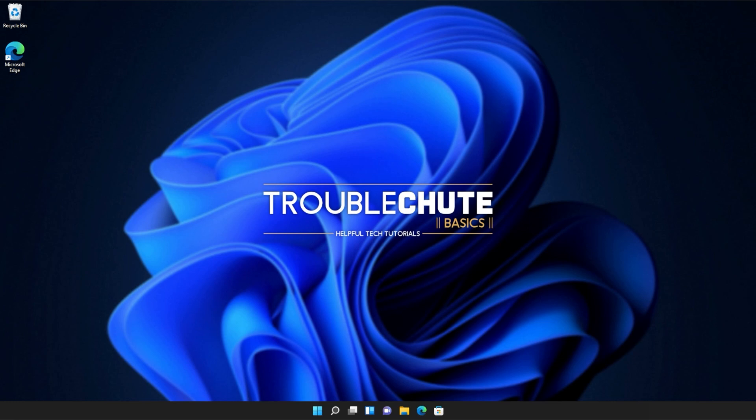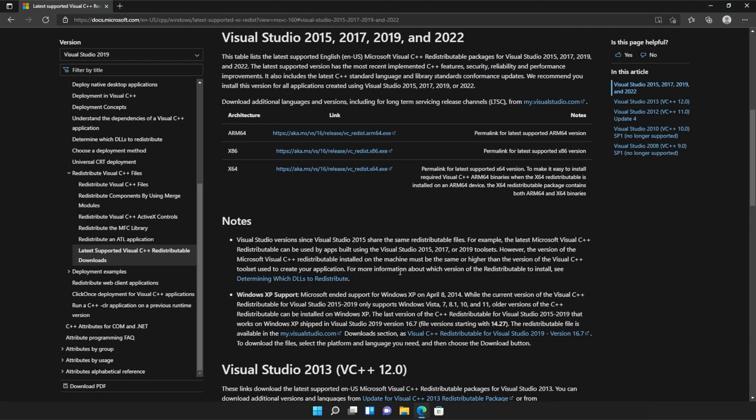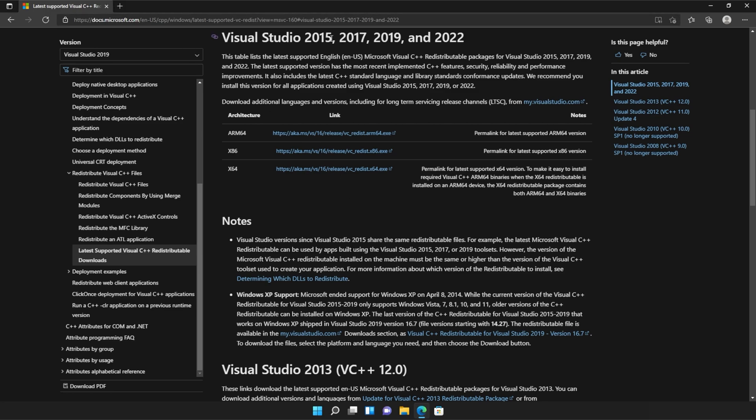With that warning out of the way, let's go ahead and download the installer to fix this error. I'll open up the link in a browser. You'll find it in the description down below. You should see a page that looks something like this, Microsoft.com, Visual Studio 2015, 2017, 2019, and 2022.